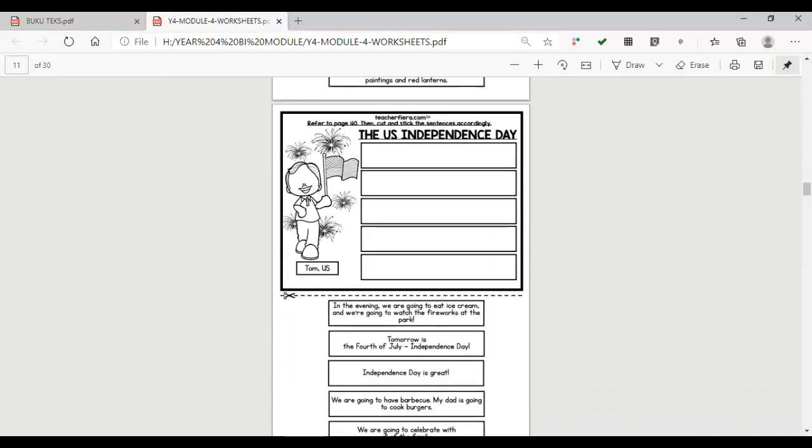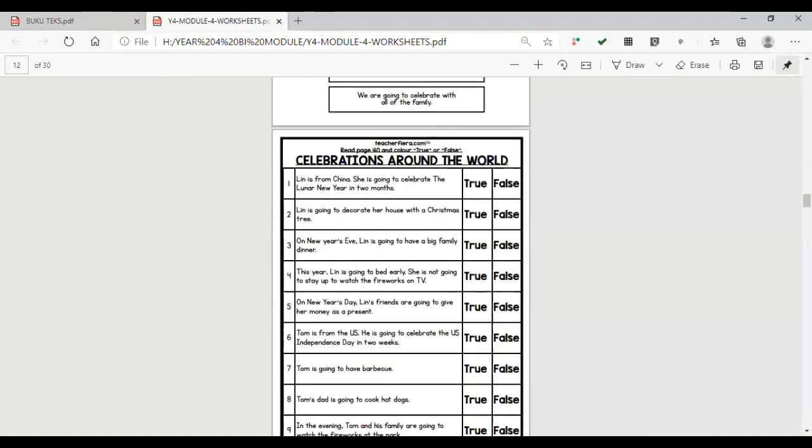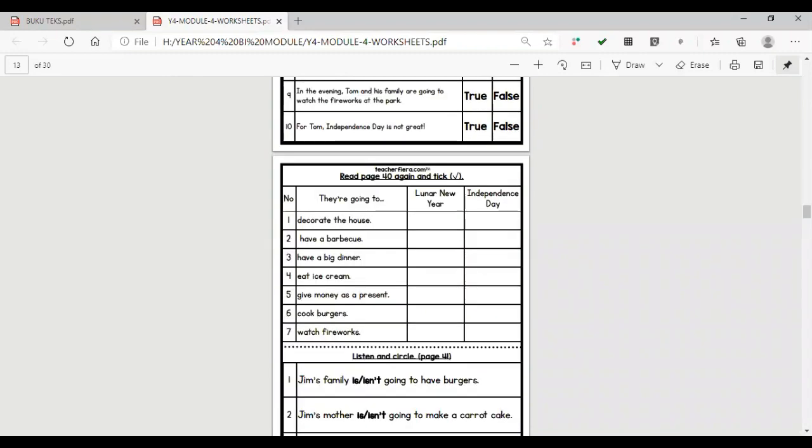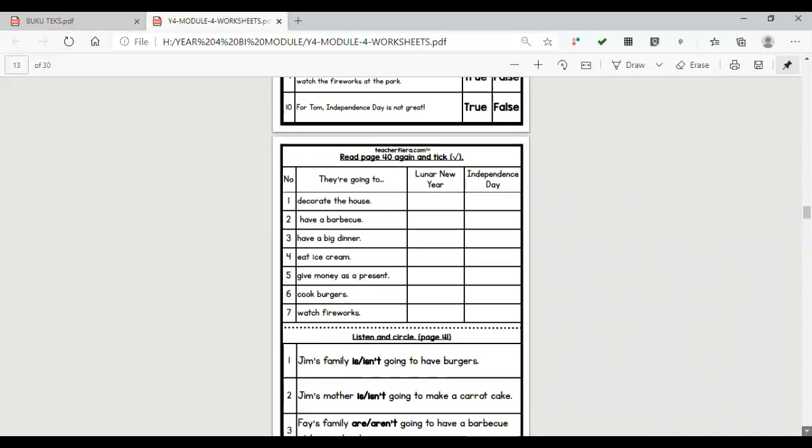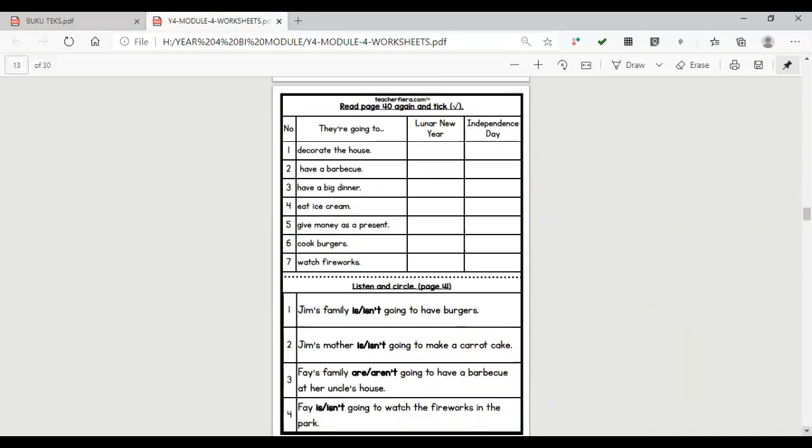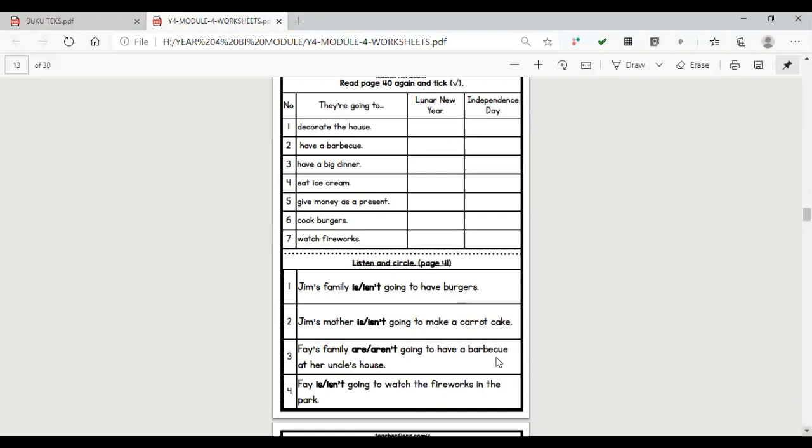And then the US Independence Day and celebration around the world. This one, try to find the answer whether they are true or false. And then the last one is this worksheet.